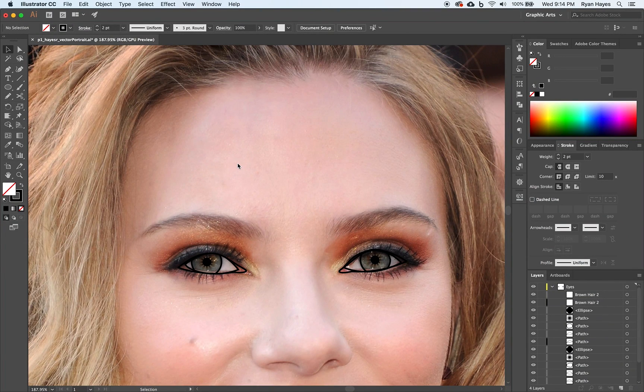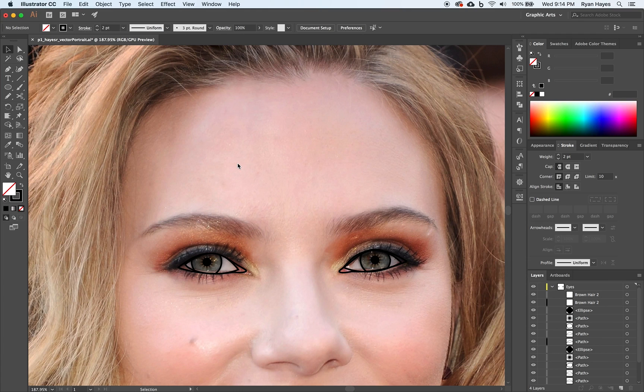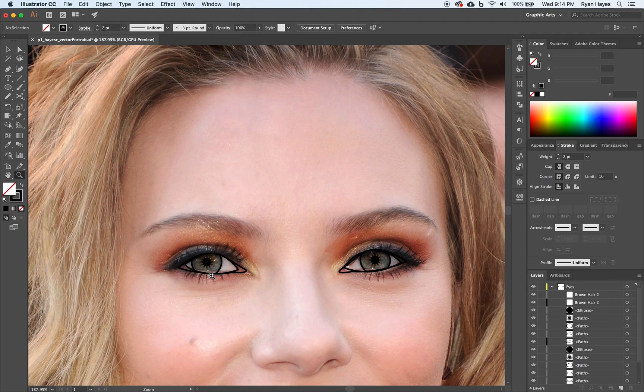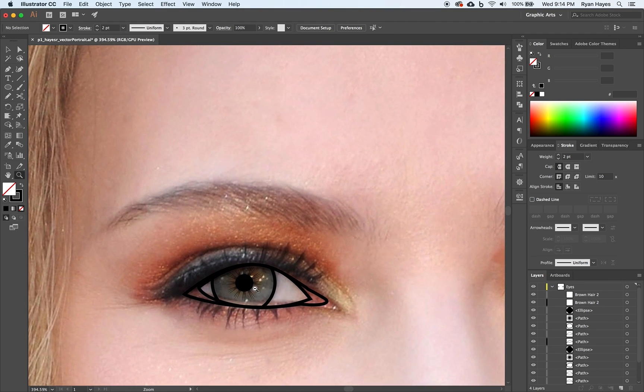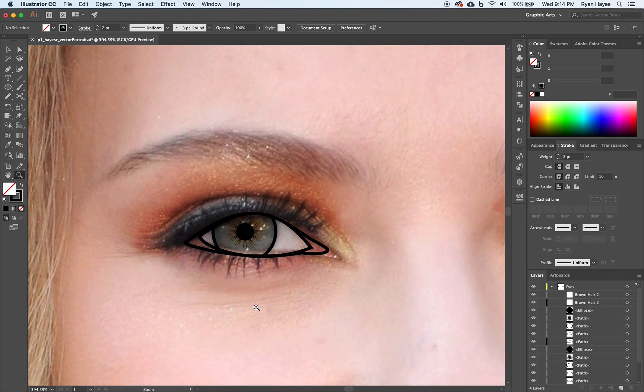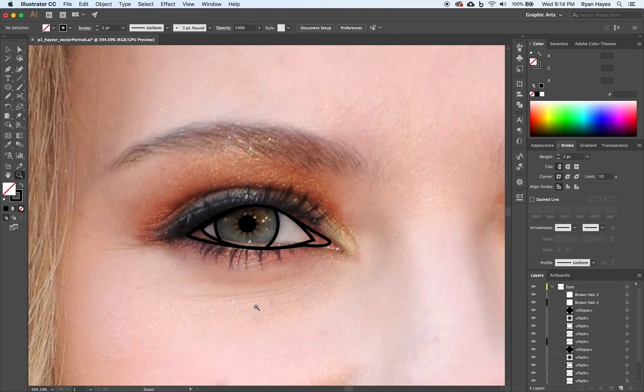Part 2 of the eyes. At this point, you can zoom in on one eye. We should have the main details of the eye done. I'm going to zoom in on Mrs. Hayes' eye.